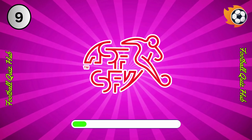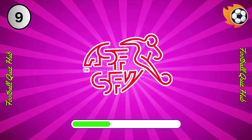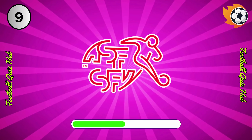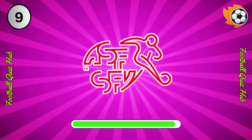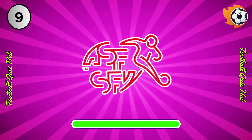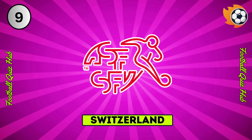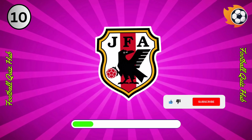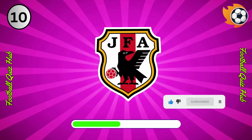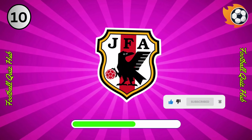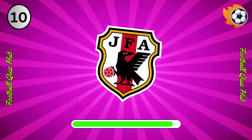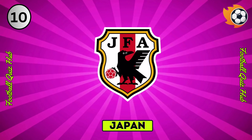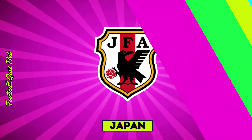Question 9. Can you name the national team based on their logo? Yes, you guessed right. Question 10. Can you name the national team based on their logo? Yes, you guessed right.